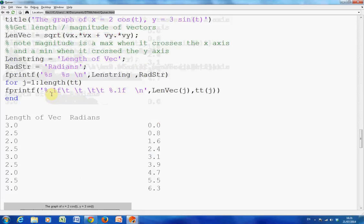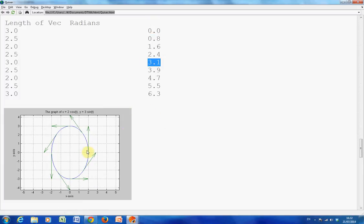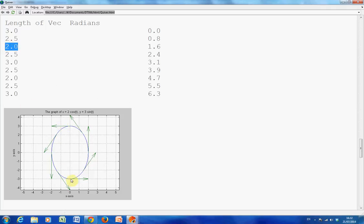So the length of that velocity vector gives the magnitude — that is 3 units. Likewise at π, that is also 3 units long along the x-axis. At π/4, we are getting 2, so the length there is 2. So the velocity is greatest at those two points and at a minimum at the other two.